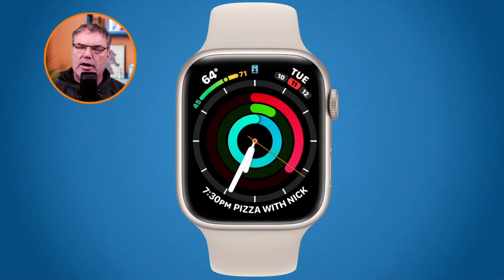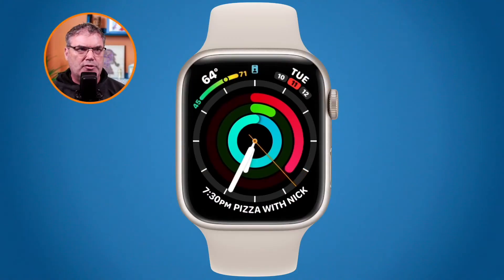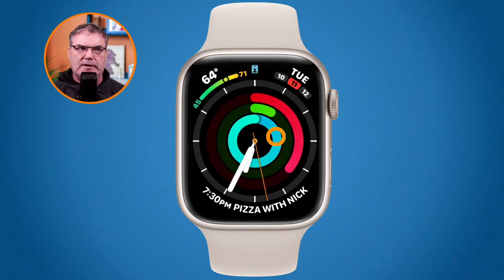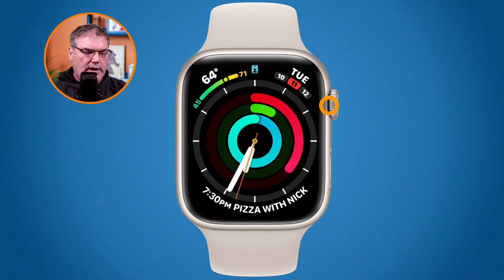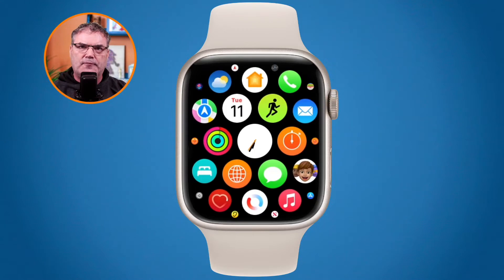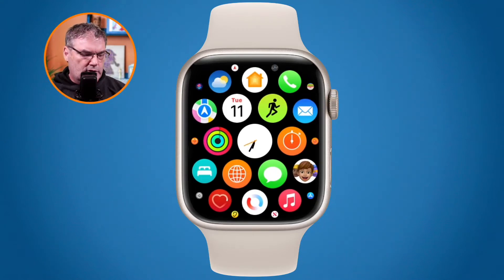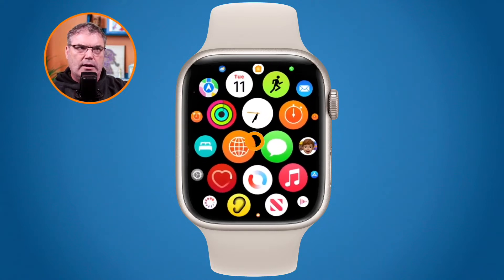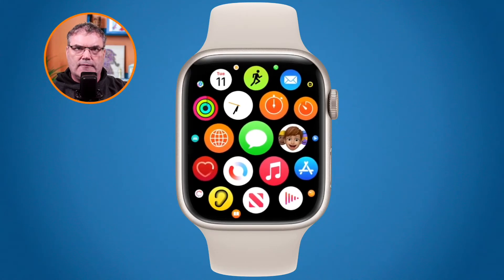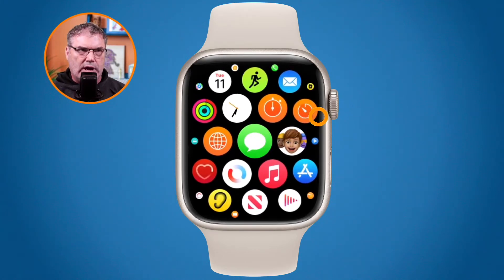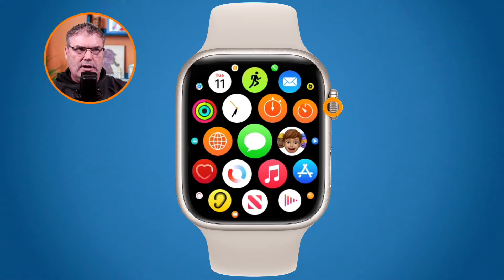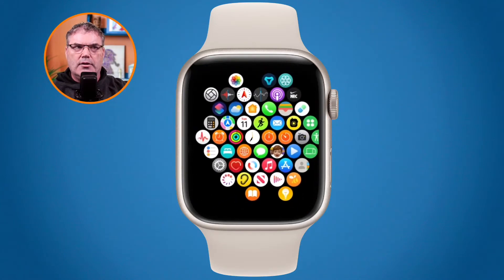To see all of our apps, what we need to do is press in on the digital crown when we're looking at a watch face. When I press in on the digital crown I can see all of my apps. By default these apps are in the grid view. I can just swipe around on this and see all the different apps available. I can also scroll the digital crown to zoom in and out.